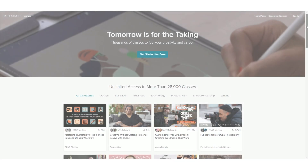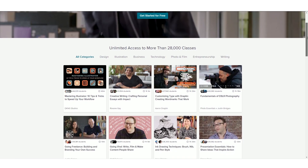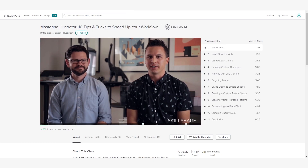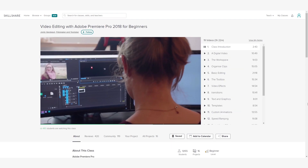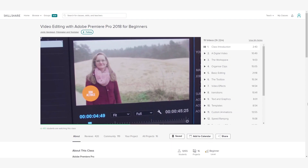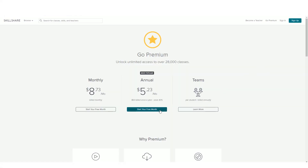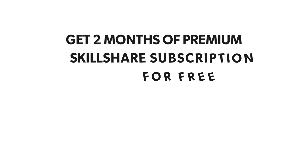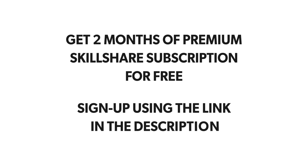For those who don't know about Skillshare, it's an online learning platform which provides thousands of classes designed by professionals working in their fields. A premium subscription gives you access to over 28,000 classes based on different topics such as animation, graphic designing, web designing, filmmaking, and much more. An annual premium subscription costs less than $5.50 per month, and moreover you can get 2 months of premium subscription on Skillshare for absolutely free — all you have to do is sign up using the link in the description below.